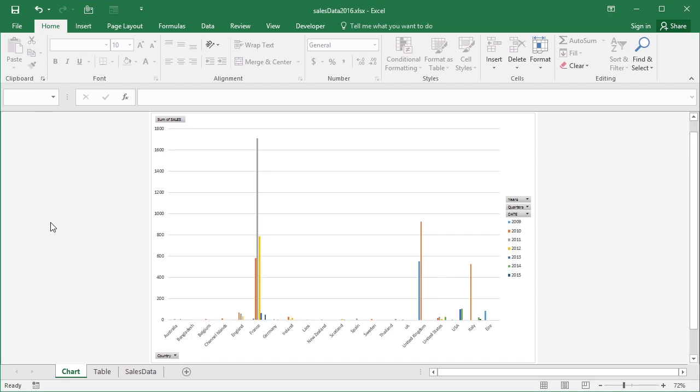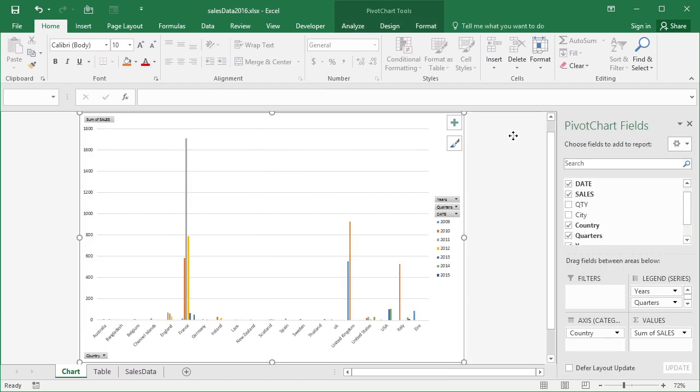When it comes to customizing your chart when it's a pivot chart, there is actually no difference than customizing your chart when it's not a pivot chart. You click on the chart as normal. This does open up the pivot chart fields, but that's fine. We can ignore that for the moment.